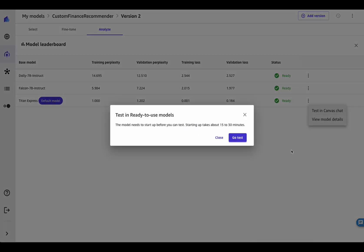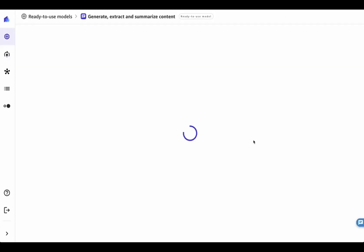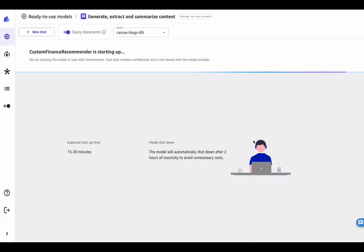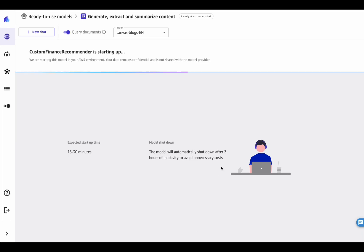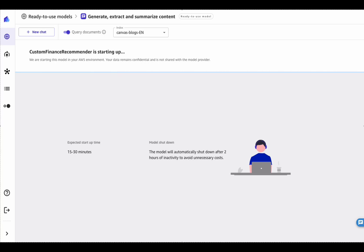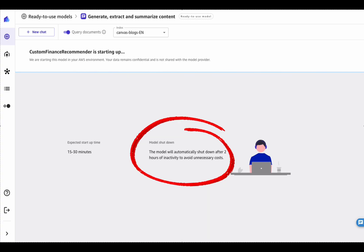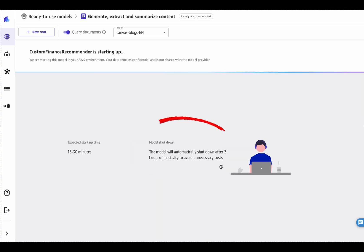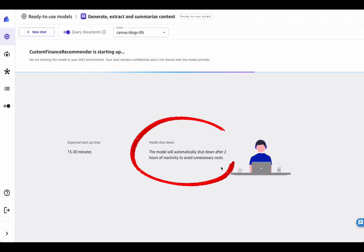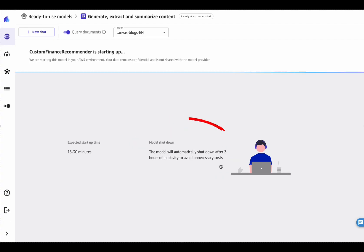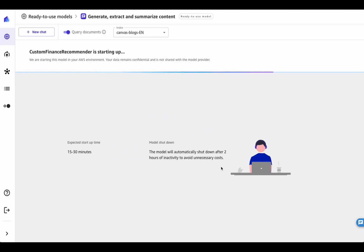And you can deploy and test any of these by clicking on the Test in Canvas chat button. Testing the model means deploying it on an endpoint, an operation which usually takes between 15 and 30 minutes. Note that the deployed endpoint will make you incur in hourly costs. SageMaker Canvas will take care of automatically shutting down the idle endpoints after two hours of inactivity. This way you don't have to worry about forgetting it running in your AWS account and incurring in unexpected costs.